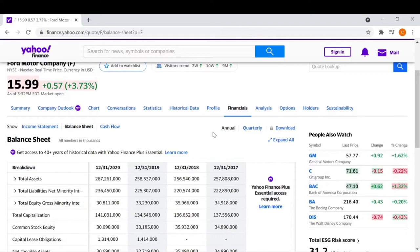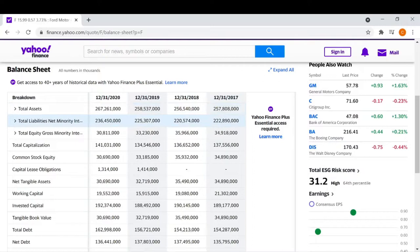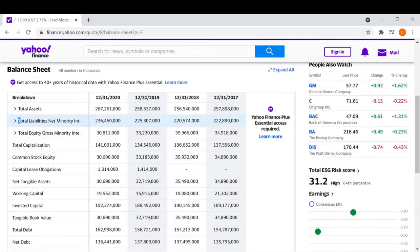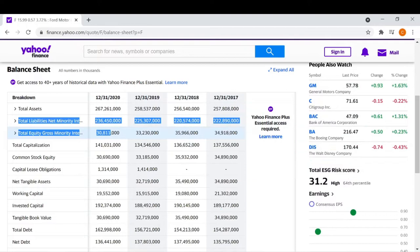Here we can look at the quarterly balance sheet or the annual balance sheet. In this example, we'll stick with annual. A balance sheet is essentially made up of assets, liabilities, and equity. And there's a rule in the balance sheet that cannot be broken: total assets must equal total liabilities and total equity. So these two numbers have to equal total assets.